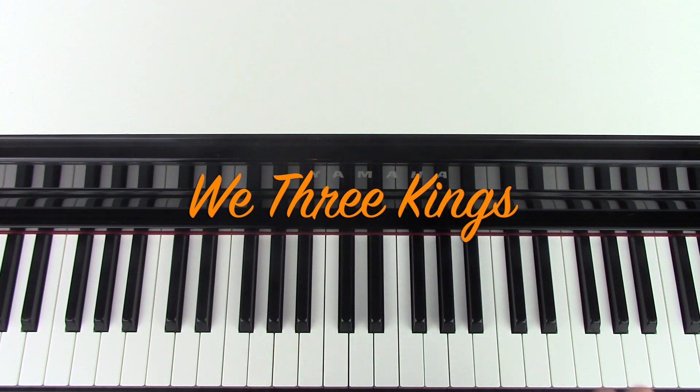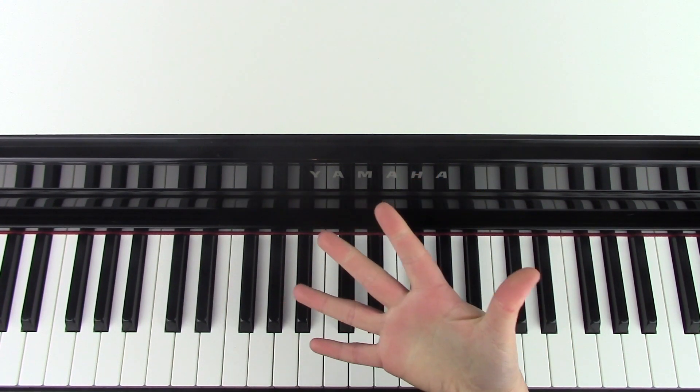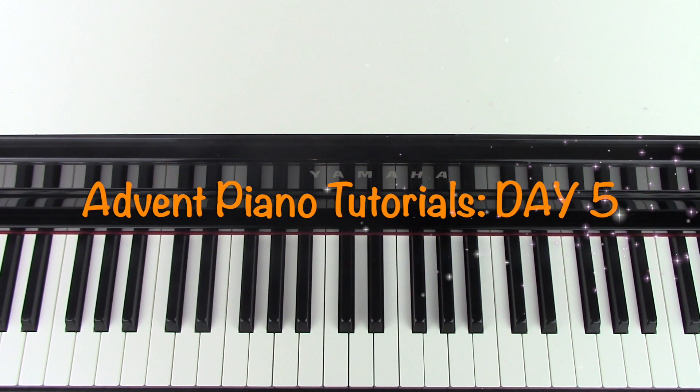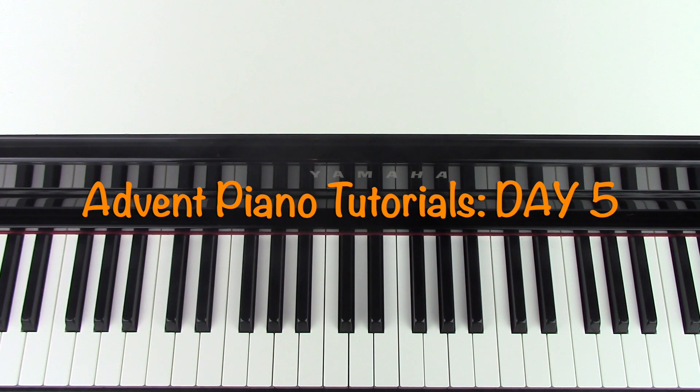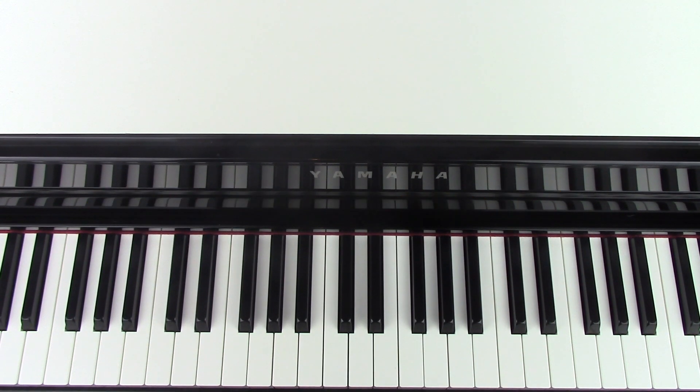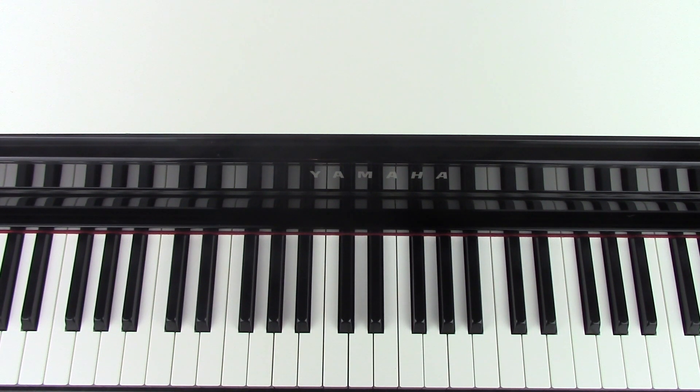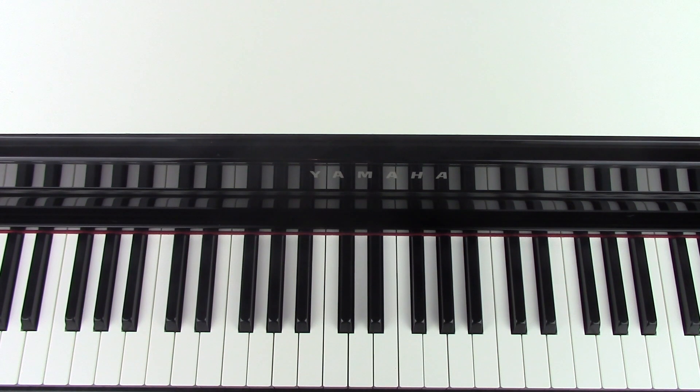So this marks day 5 of my Advent piano tutorials in the lead up to Christmas. I've linked in the comments section the rest of the Christmas playlist, so you can go check the other songs out that I've done so far, and you can learn one Christmas song a day in the lead up to Christmas.